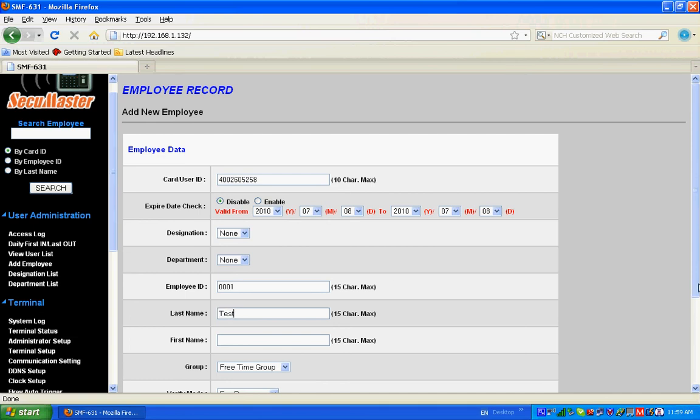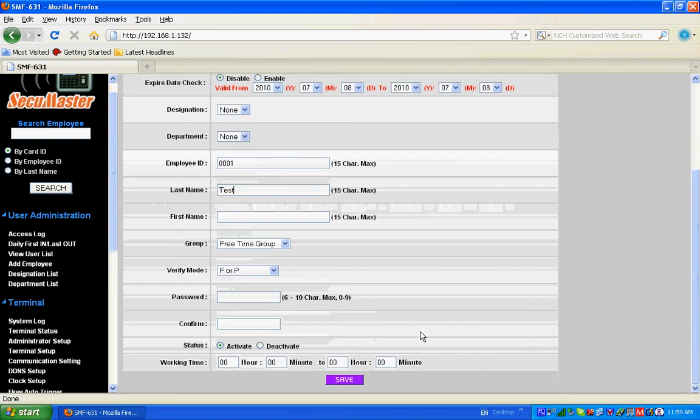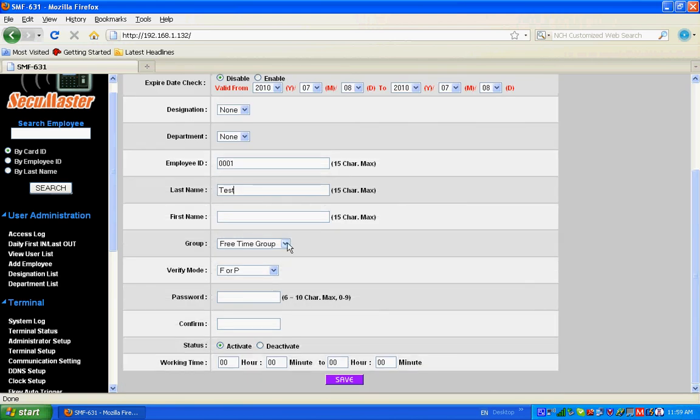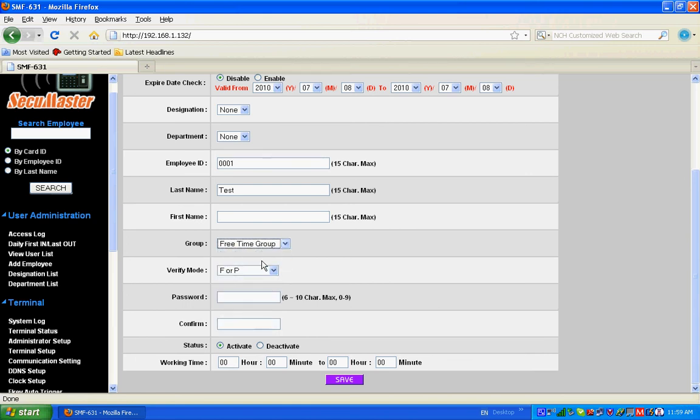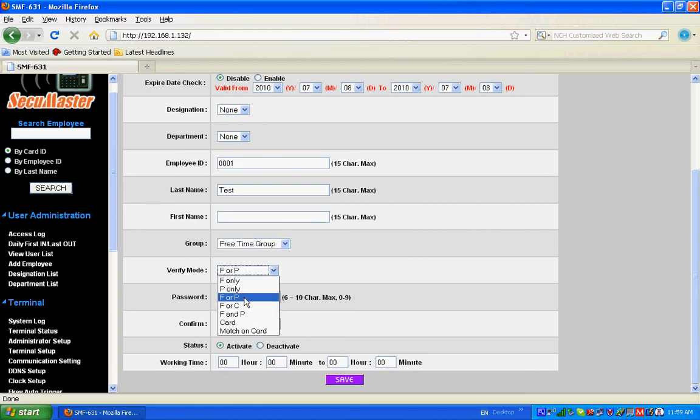Then verify mode: finger or password, finger only, password only, finger or card. So I select finger or card.